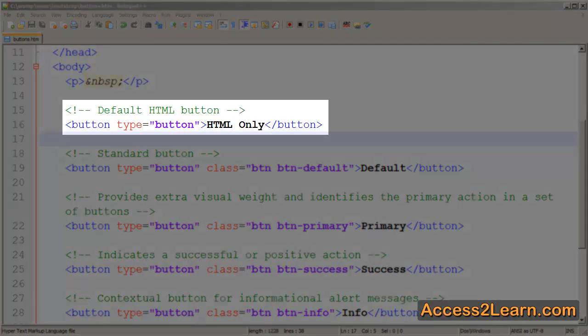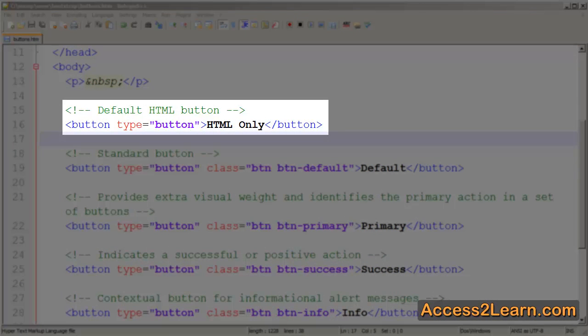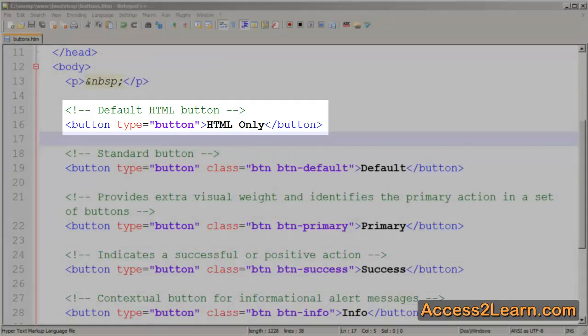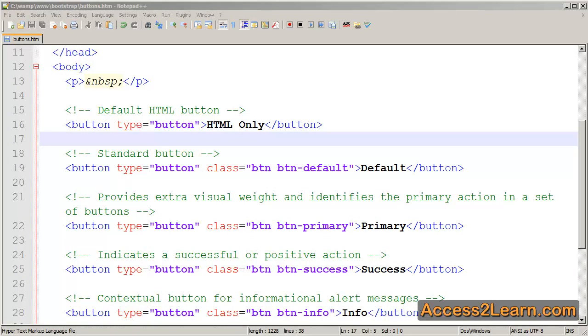At the top I have a standard button tag. It's just plain HTML that has not been styled. Below it I've created some standard buttons in Bootstrap. Now Bootstrap does recommend using the button tag. You do not have to but it is recommended in many cases.